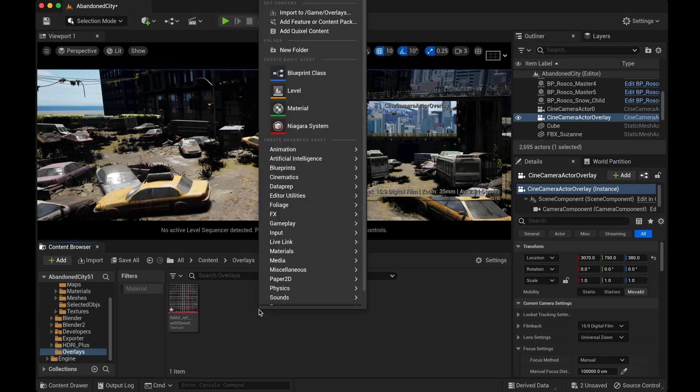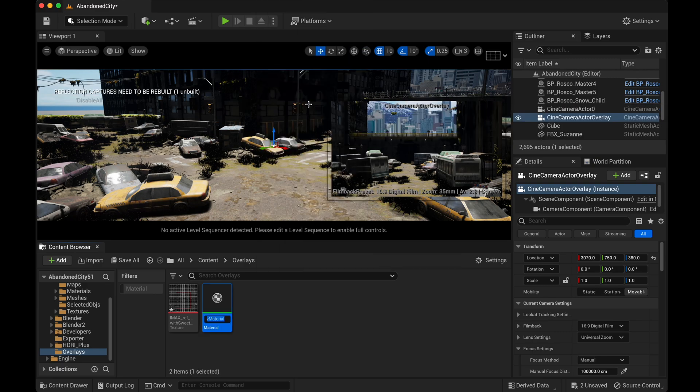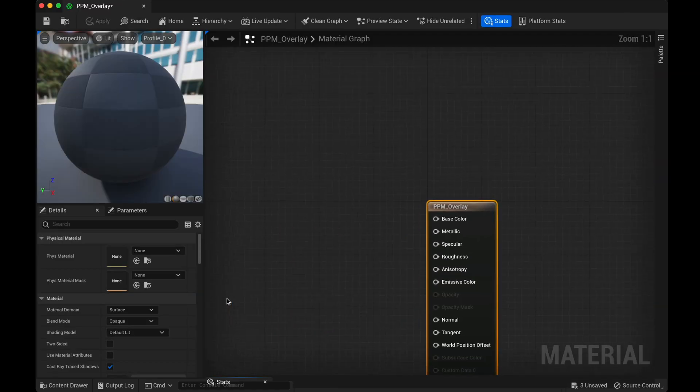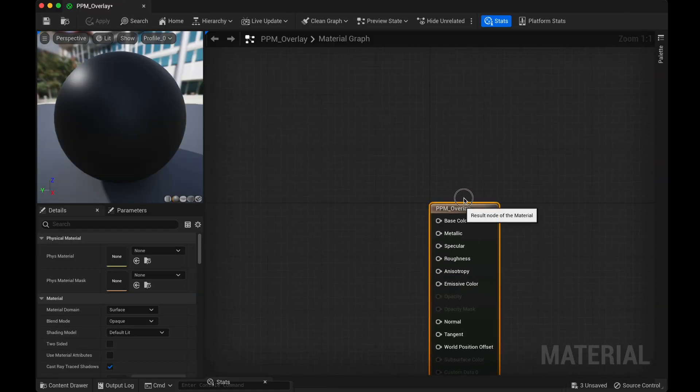The first thing we're going to do is right-click. We're going to create a new material. I'm going to call this PPM_overlay. PPM stands for post-process material. You can name this whatever you want. Double-click on this.